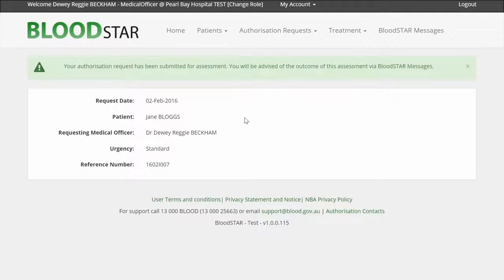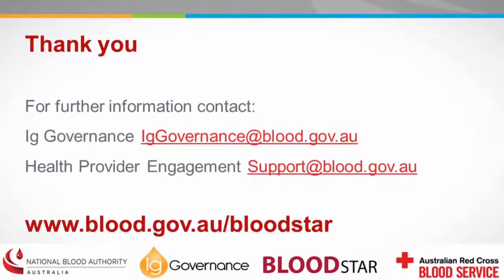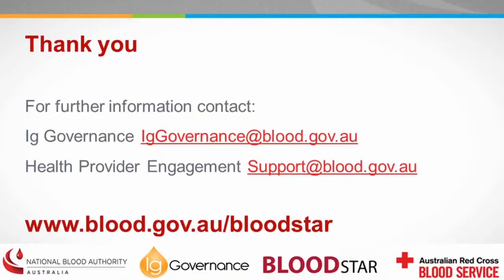If I wish to check on the status of this or any other authorisation, I can view this information in the My Authorisation Request screen.